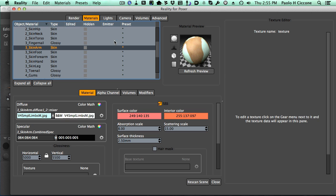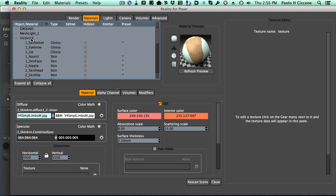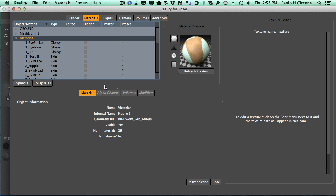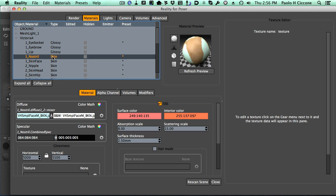If no specific preset is found, then Reality will try to find a generic preset. A generic preset is a preset that is applied to the model in general, regardless of what textures are applied. Just the model. And what is the model in this case? Well, it's Victoria. So, Reality looks for this unique name, that is the geometry file. And we'll try to find a preset that is valid for the whole model, regardless of what skin has been applied. And in this case, it was found.